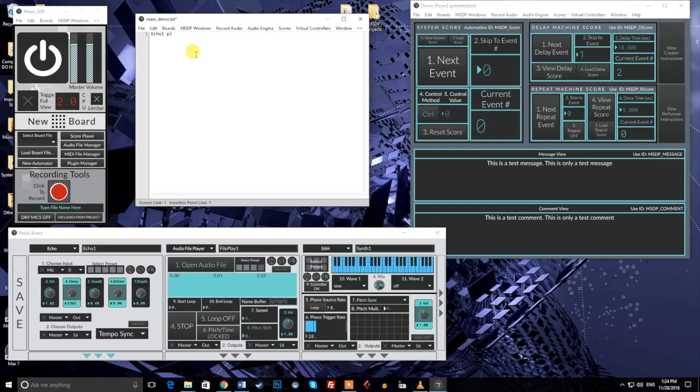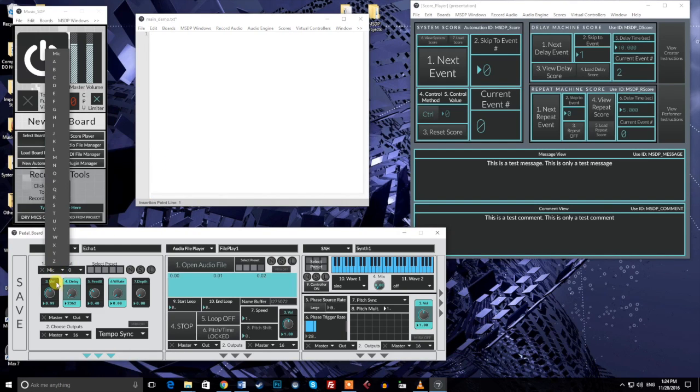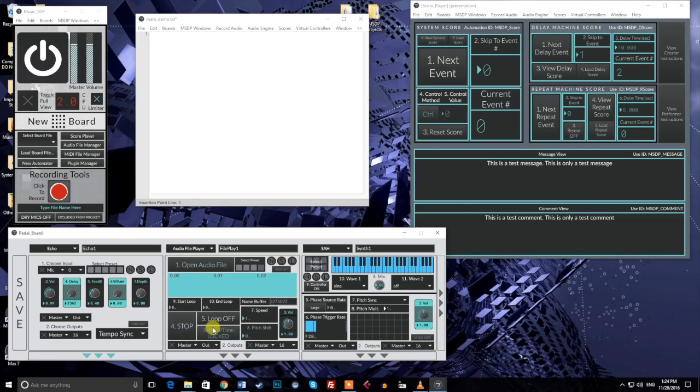There are several different types of parameter interfaces in MusicSDP, and each is controlled in its own way. For a complete look at how to control different parameter types, refer to the score tutorial accessible from the score player window. For this video, we'll look at just a couple of common examples.